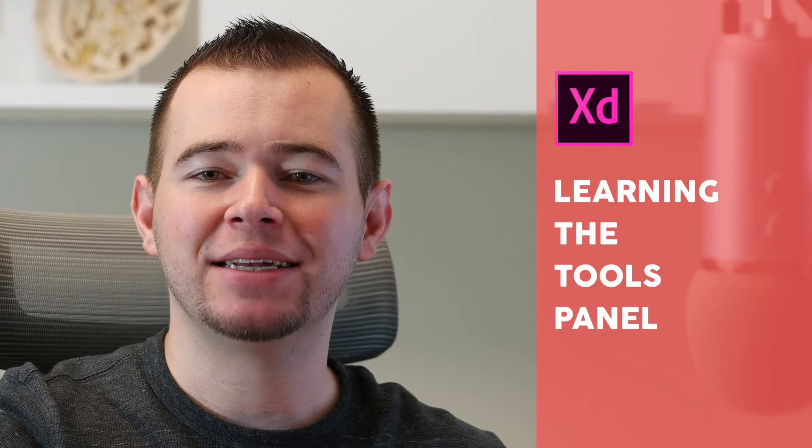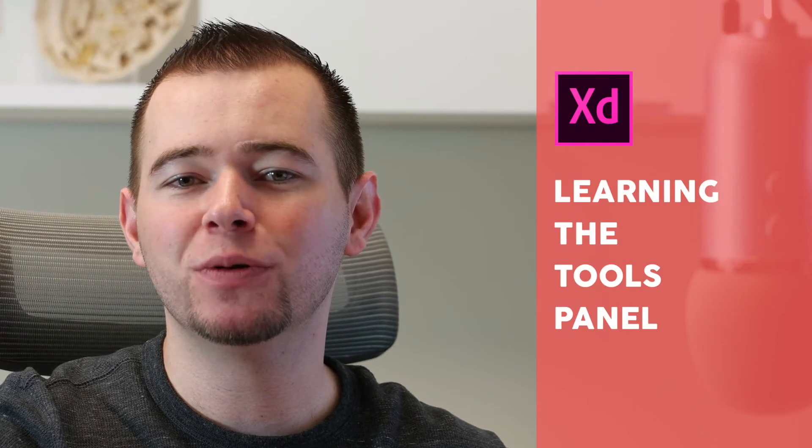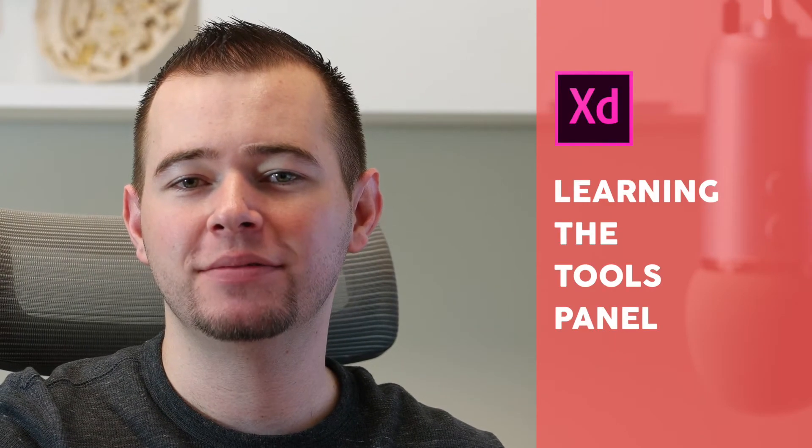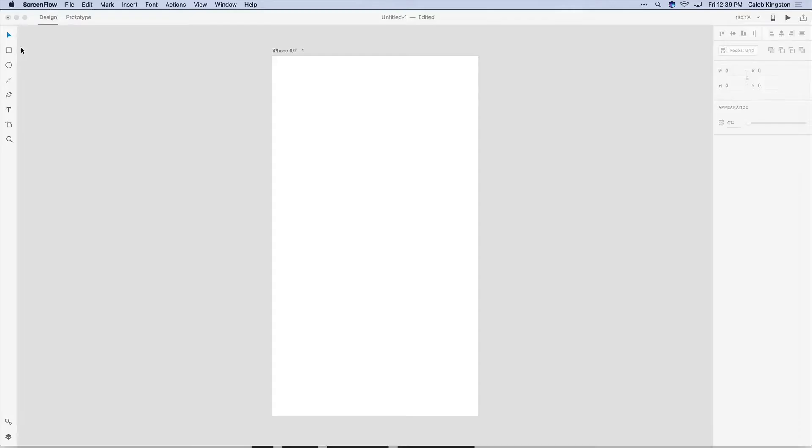Hello, this is Caleb with AppDesignTips and in this video I'm going to show you the Tools Panel. The Tools Panel is where we begin all of our design.